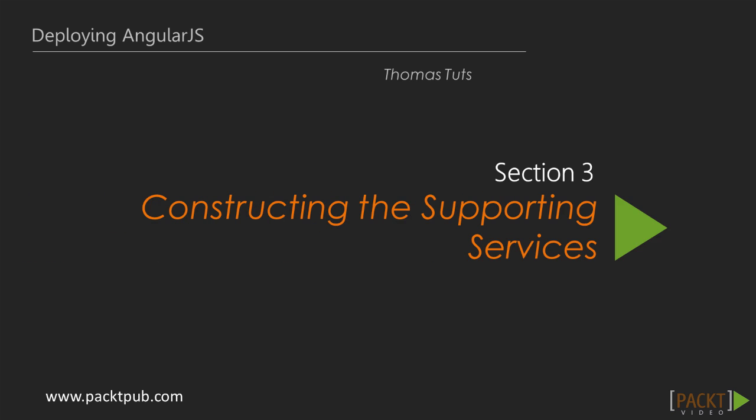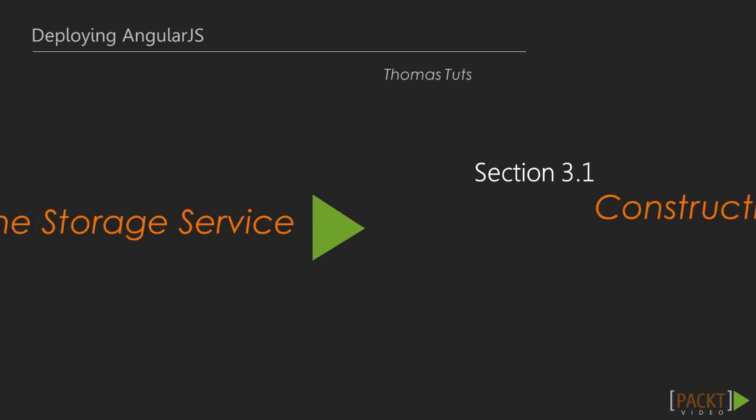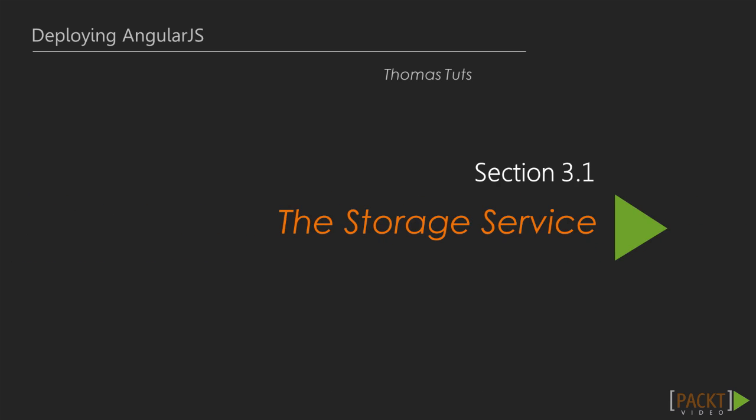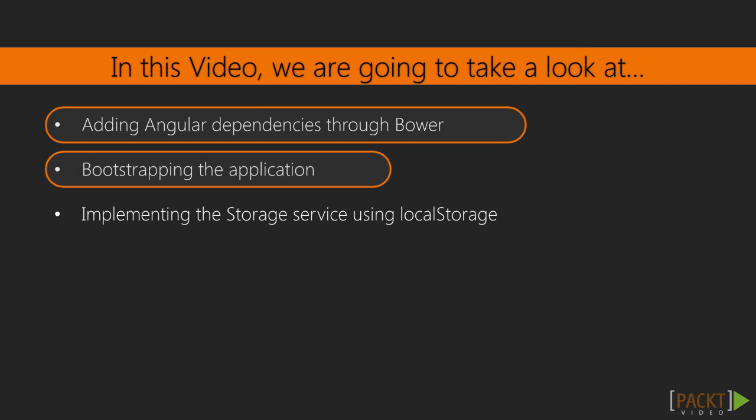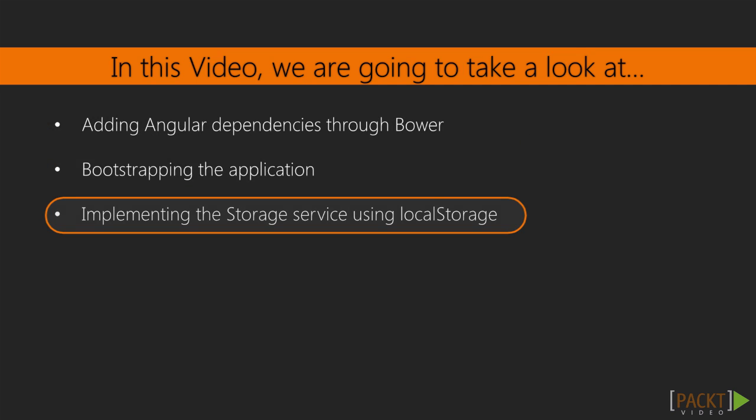This is the first video of section 3 on constructing the supporting services. In this video we're going to take a look at setting up AngularJS and bootstrapping our application. We're going to use local storage to store data for some persistence in our application.